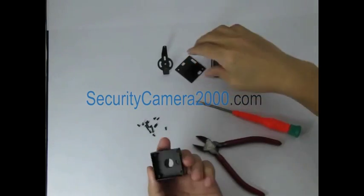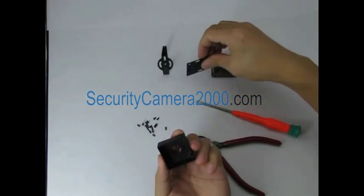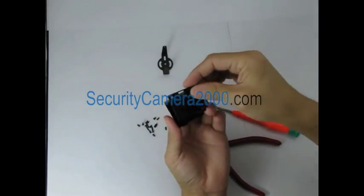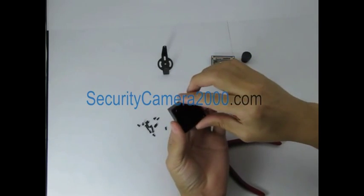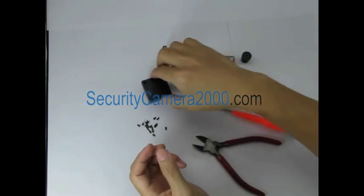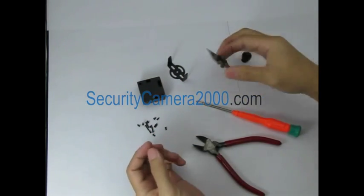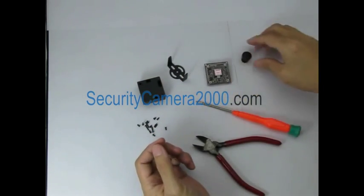Here we have a pack of screws, the housing, the bracket, and the camera and the lens.